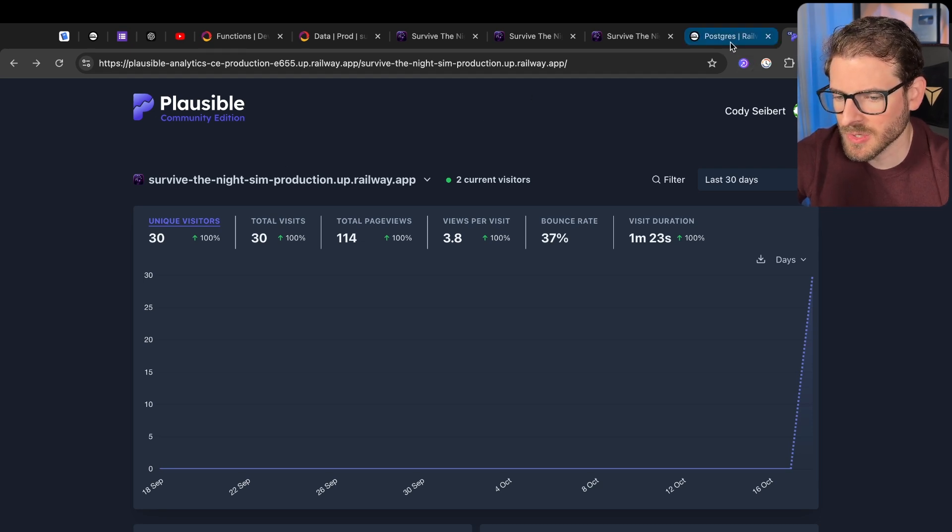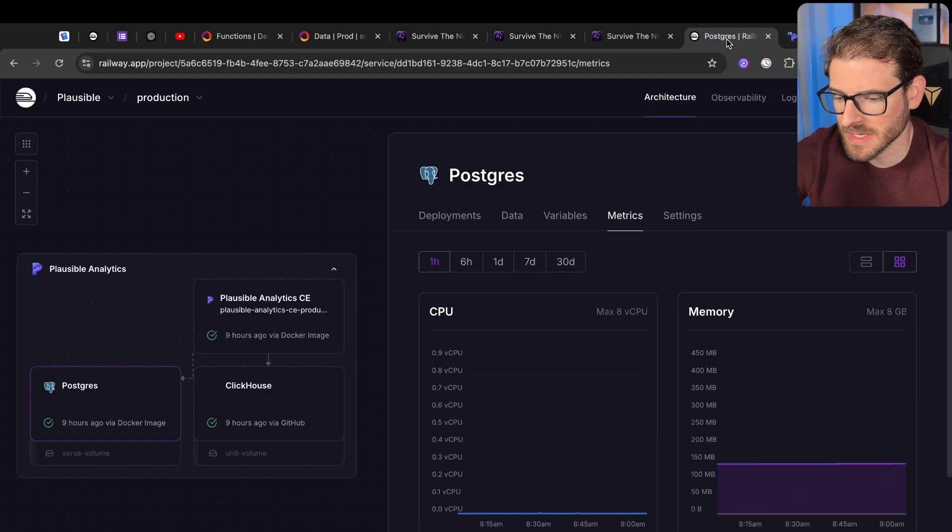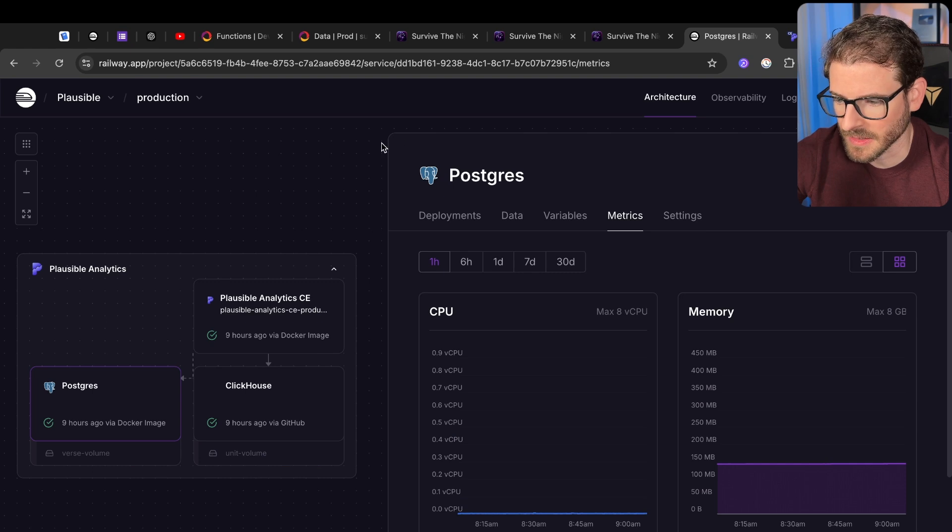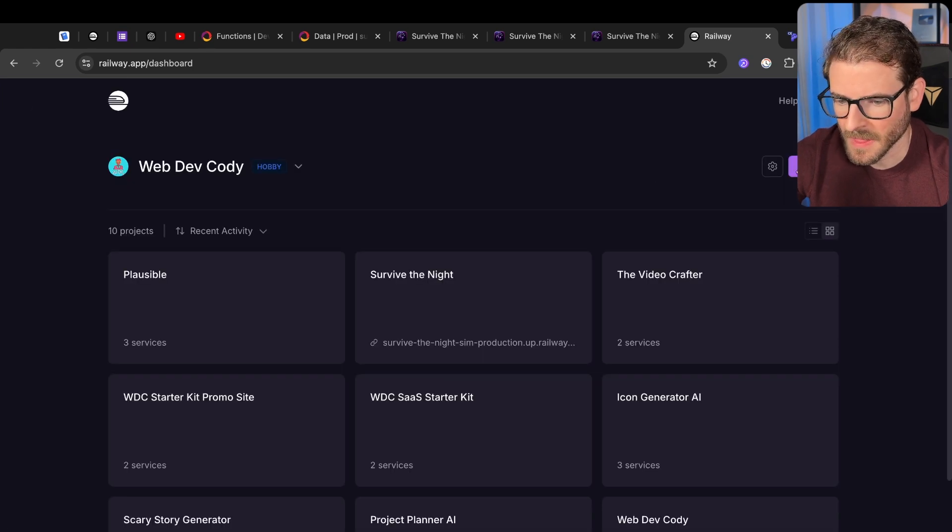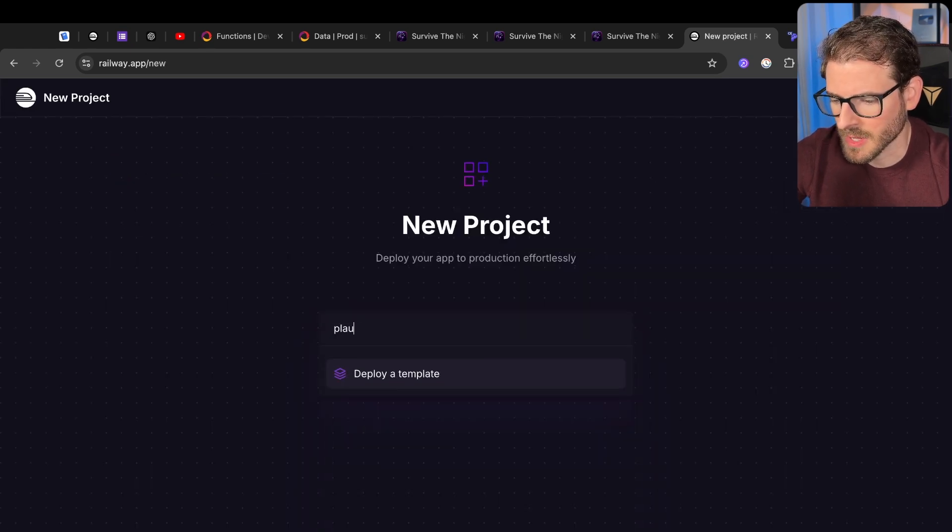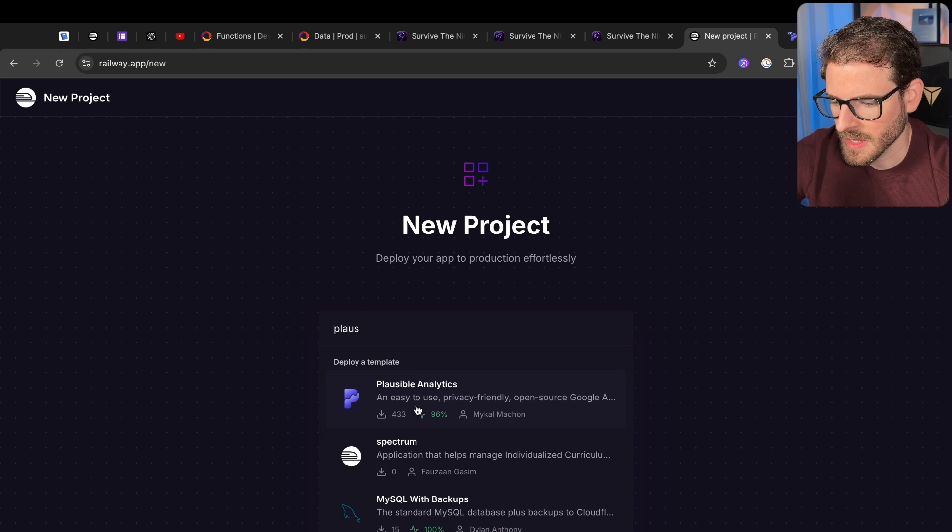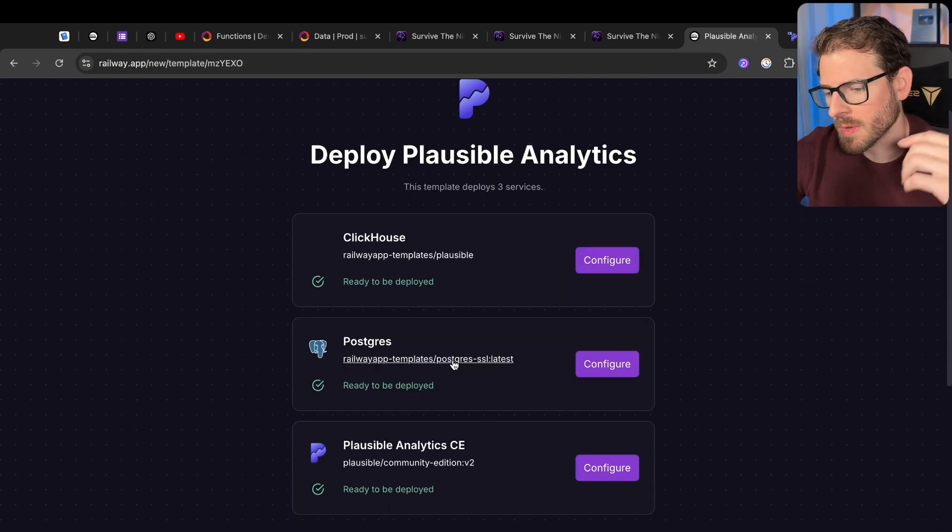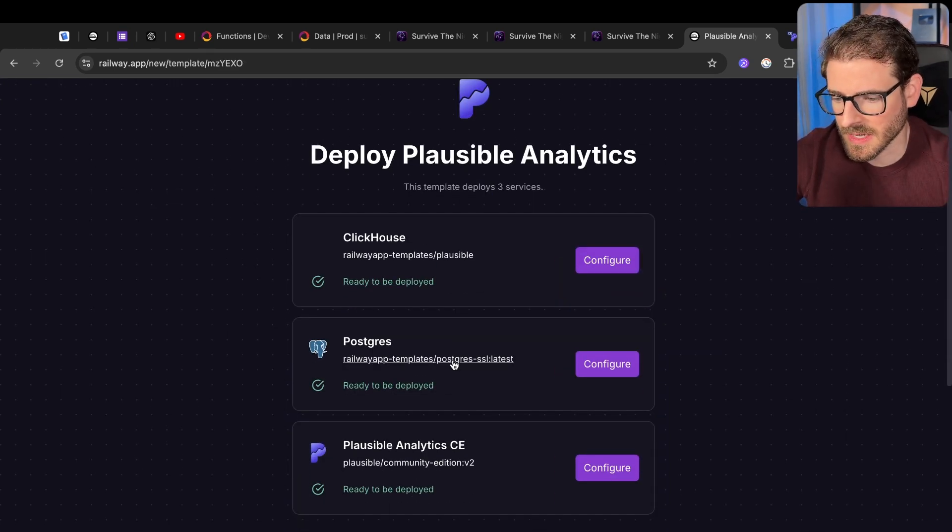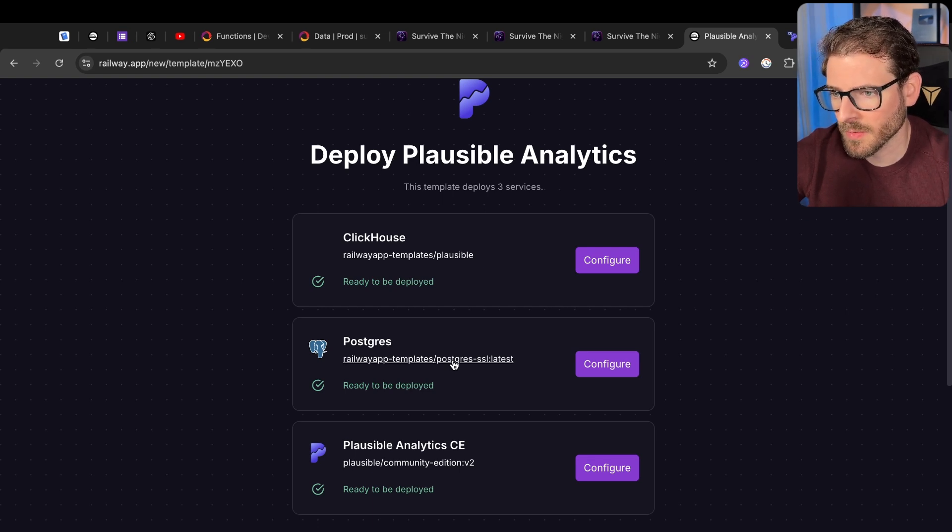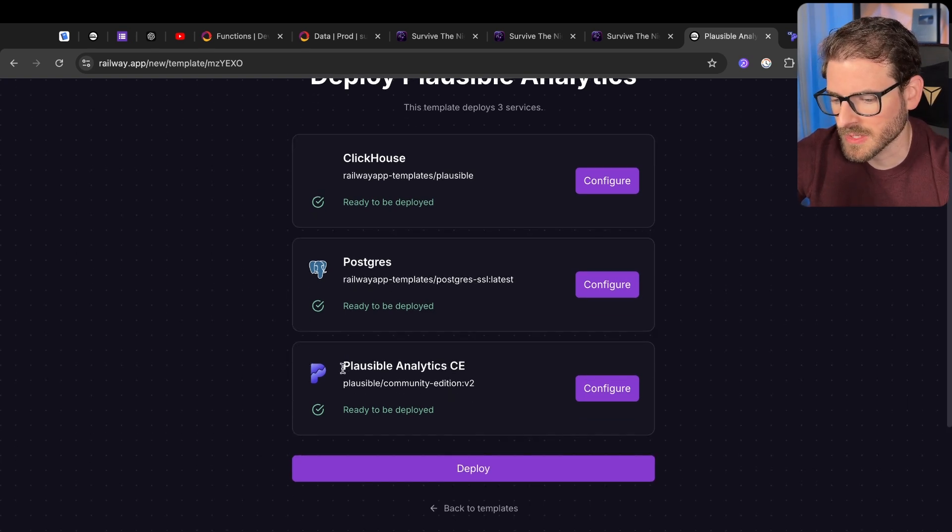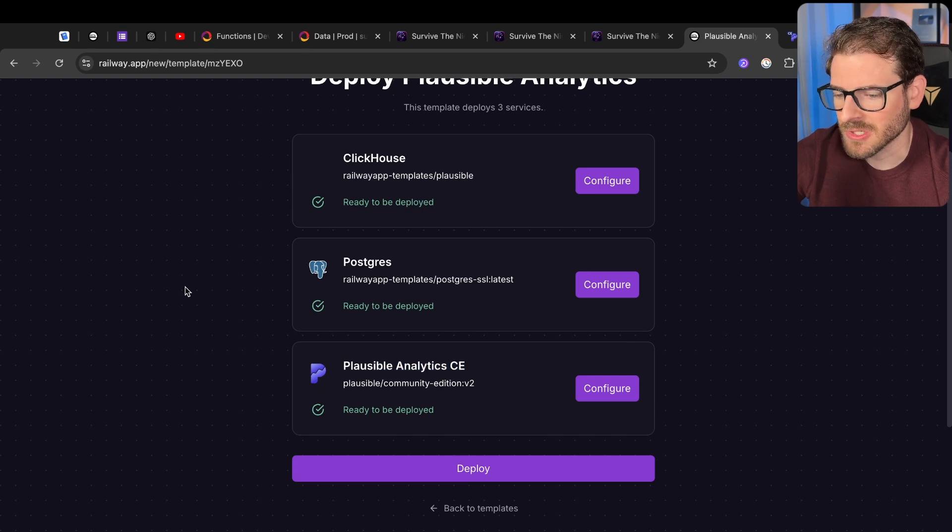I have it hosted on Railway, and it was actually super easy to get set up. I literally just went to my main page and said new, and I said Plausible. I clicked on this, and it'll deploy ClickHouse, which I don't even know what this is. It's like a service for analytics. Postgres for storing all of your events, and then also the Plausible Analytics Community Edition container.